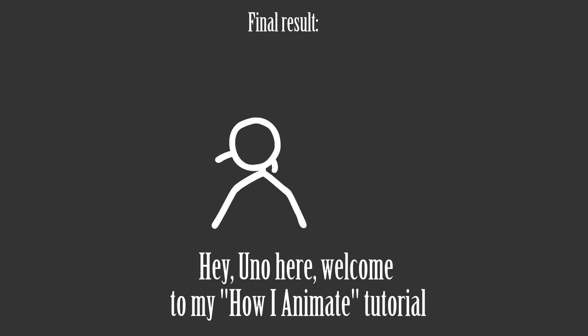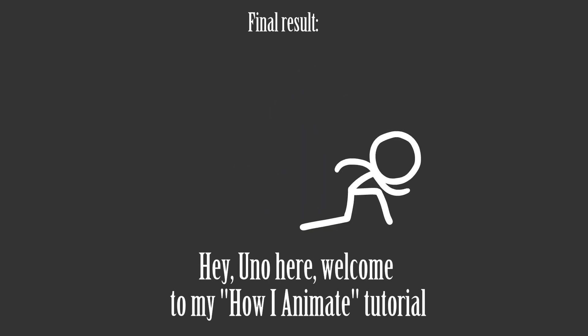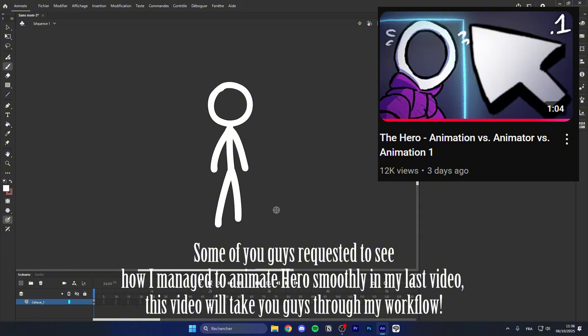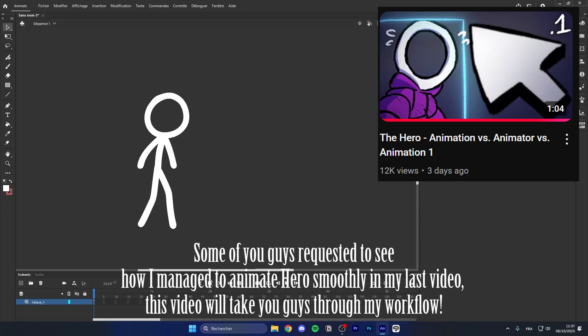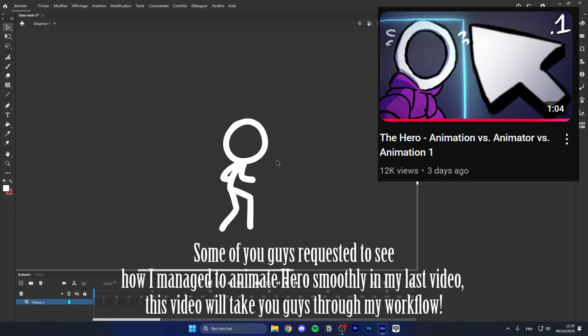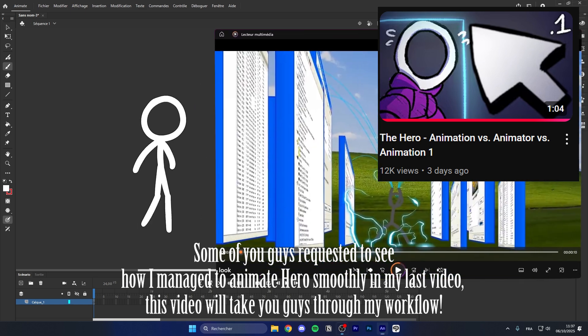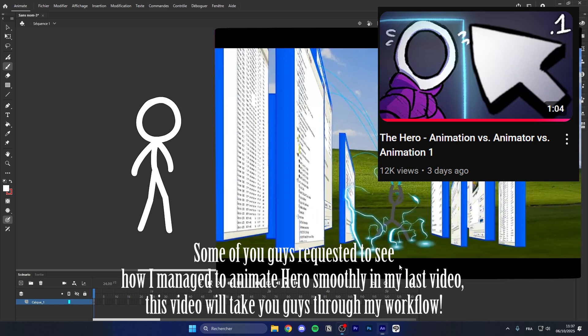Hey, Ano here. Welcome to my how I animate tutorial. Some of you guys requested to see how I managed to animate heroes smoothly in my last video, this video will take you guys through my workflow.